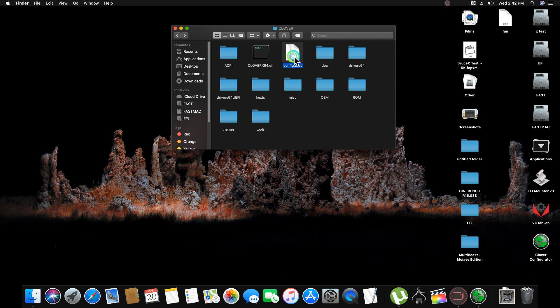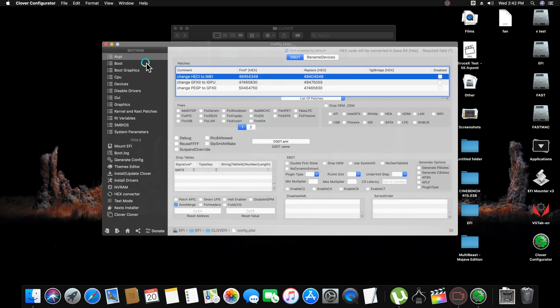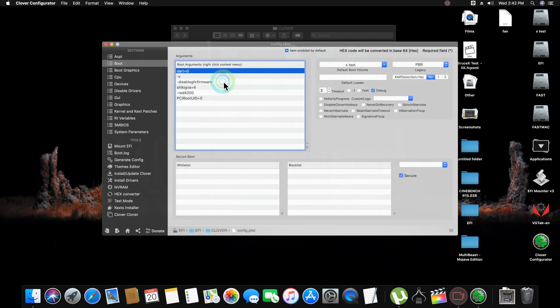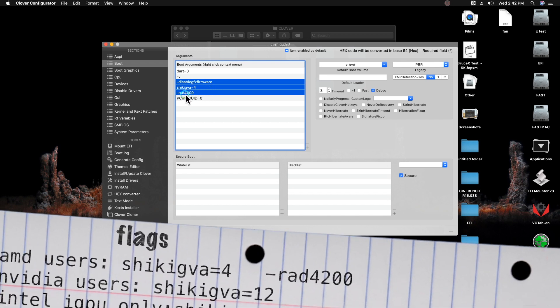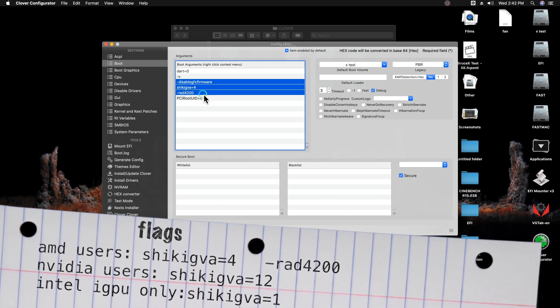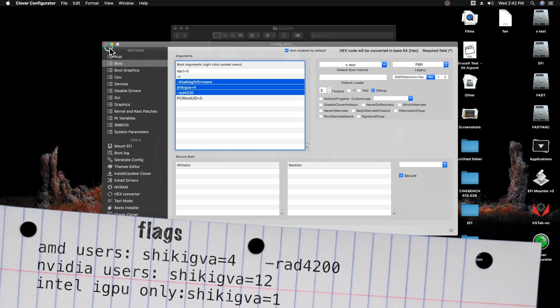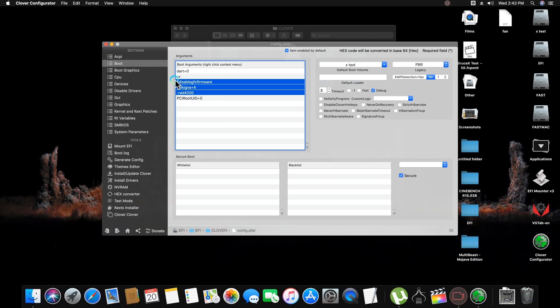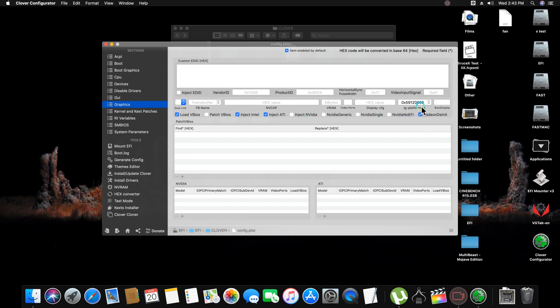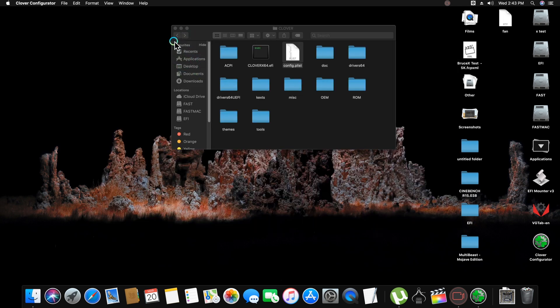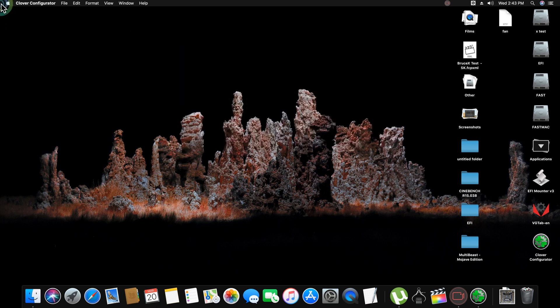Now after pasting this, go back and once again open config.plist. Go into boot section and here insert these flags. For AMD users: shikigva=4 and -rad4200. For NVIDIA users: shikigva=12. And Intel IGP only users: shikigva=1. Now save these settings. NVIDIA users with this flag inject NVIDIA and with same IG Platform ID.